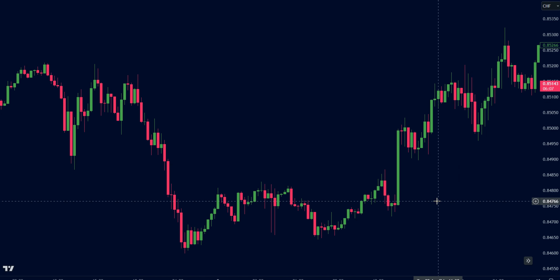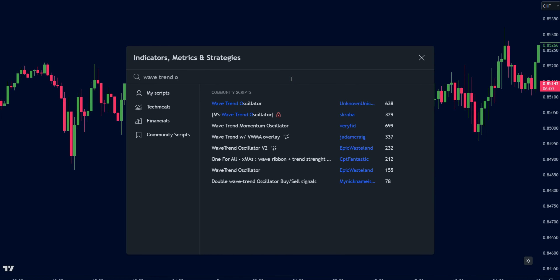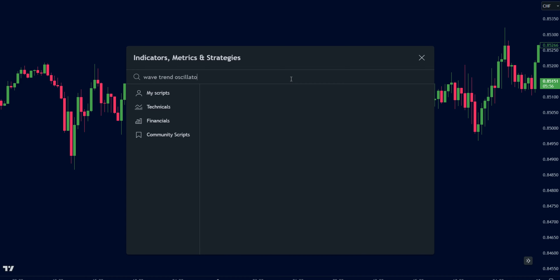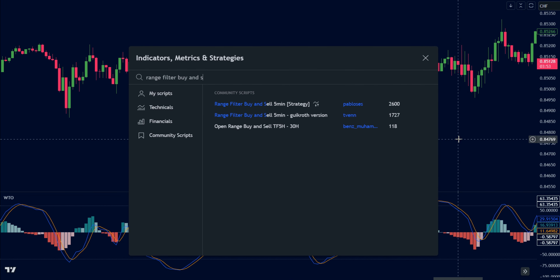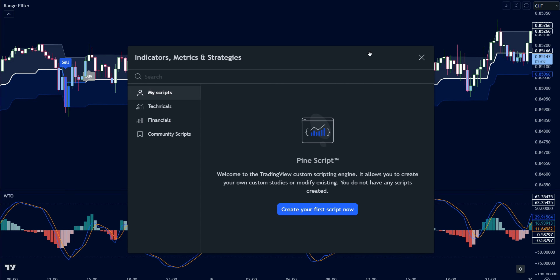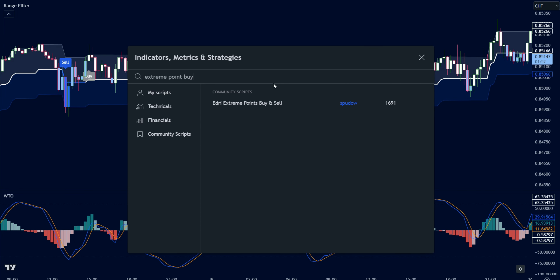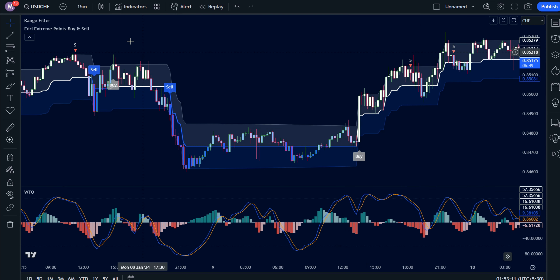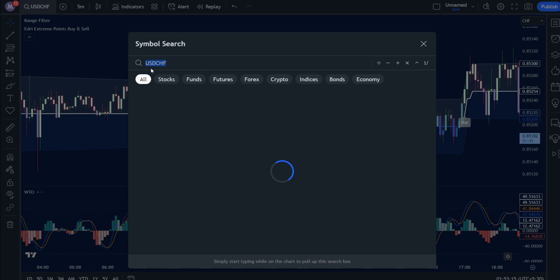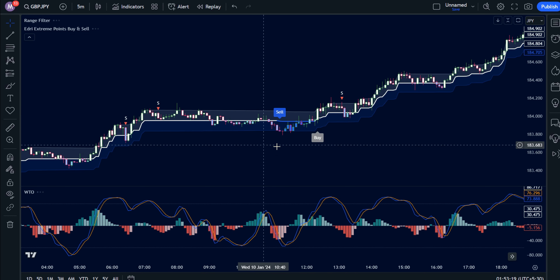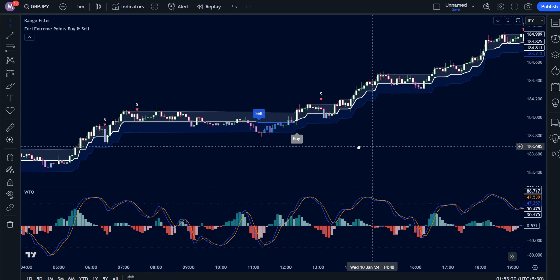Now we will improve the accuracy of our trading setup. We would require three oscillators here. The first indicator is the wave trend oscillator — add this one. The second indicator is the range filter buy and sell. The last indicator is extreme points buy and sell. The indicators are applied to a 5-minute chart of GBP/JPY, because it's known for its volatility and potential for quick moves.